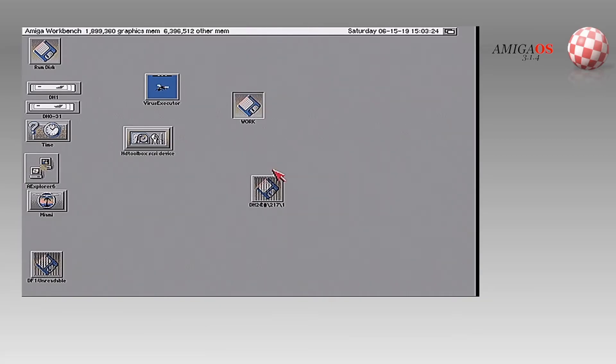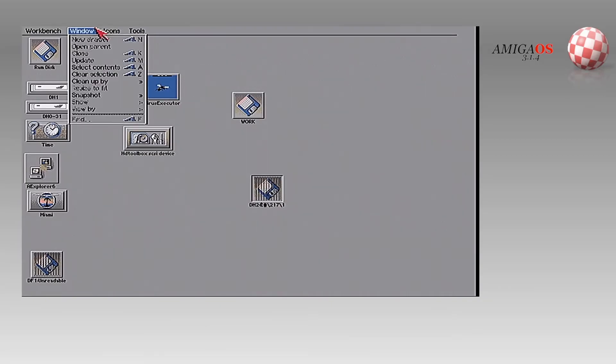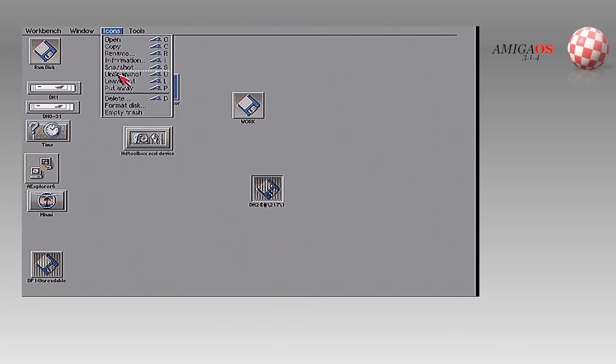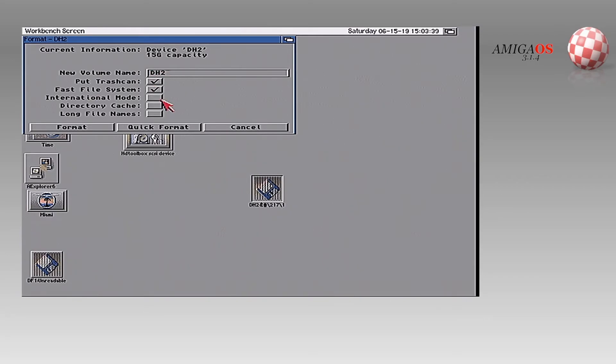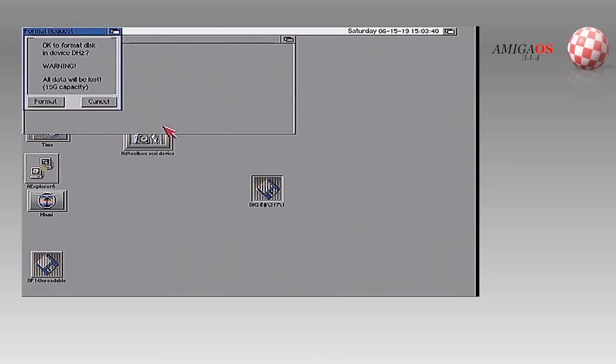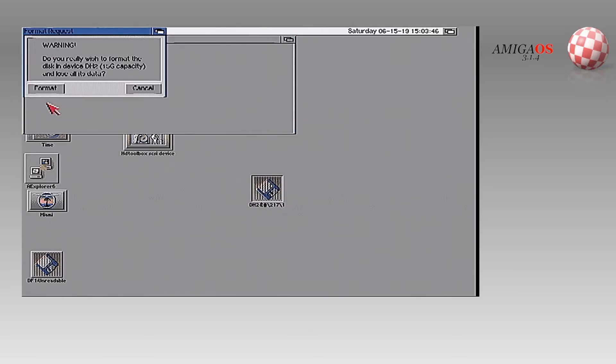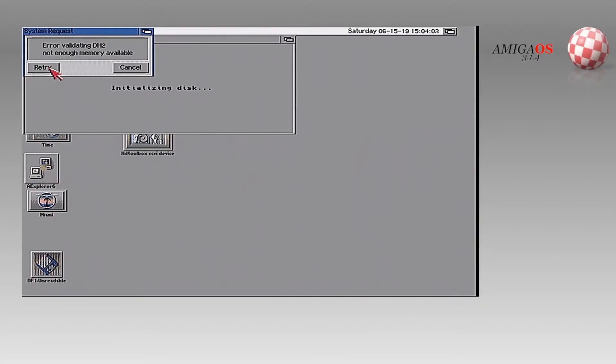And now we're going to do the same thing for the larger partition and see if it even works. This is DH two. Now international. We're going to do quick format. And you saw there it is. It is 16 gigs. So we're just going to format 15 gigs. Here's a common problem. Not enough memory available. Whoops.